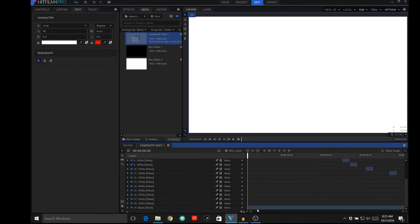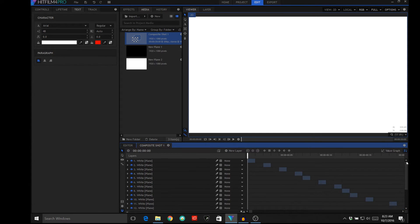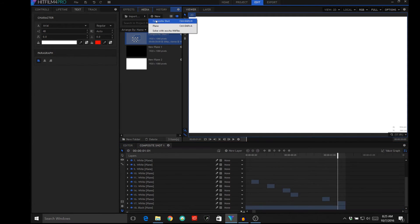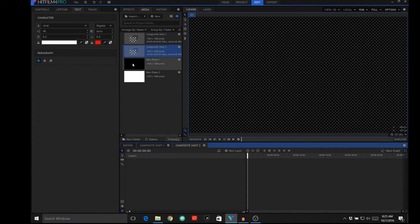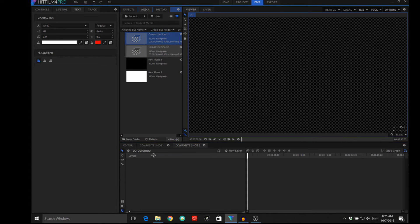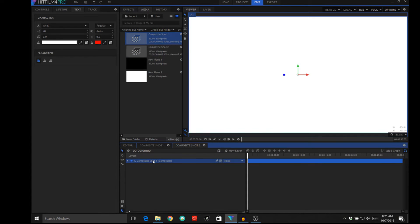I don't have to cut the black at all because that black is going to show through wherever I don't have a white frame. So now we're going to create a new composite shot and we're going to bring in our first composite shot.